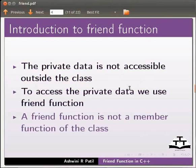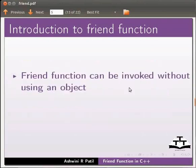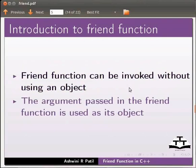A friend function is not a member function of the class. Friend function can be invoked without using an object. The argument passed in the friend function is used as its object.